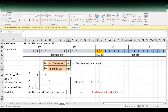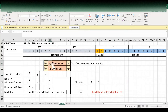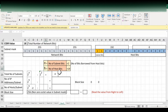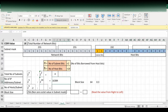Now we are going to find out the total number of IP addresses for every subnet. The formula is 2 power h, where h is equal to the total number of remaining host bits. In our case it is 14, so 2 power 14. The value is 16,384.